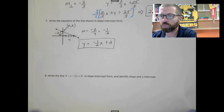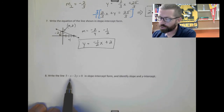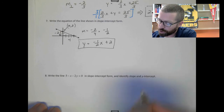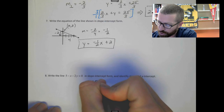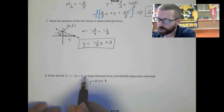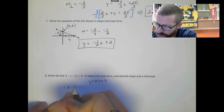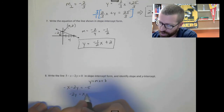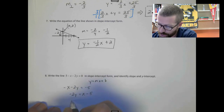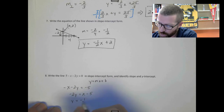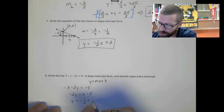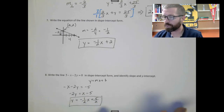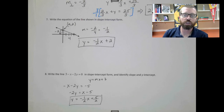One last one: given an equation in standard form, write it in slope-intercept form and identify the slope and y-intercept. Move the constant over, then add x, then divide everything by negative 2. Make sure you divide every term: you get y = −1/2 x + 5/2. You could also write it as −x/2 + 5/2. Reach out if you have questions and good luck writing equations of lines.